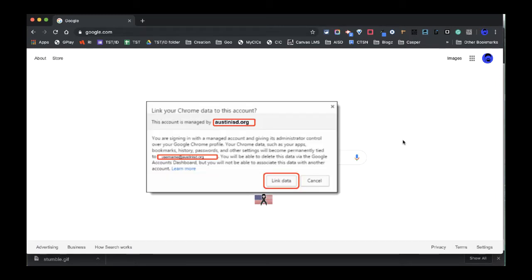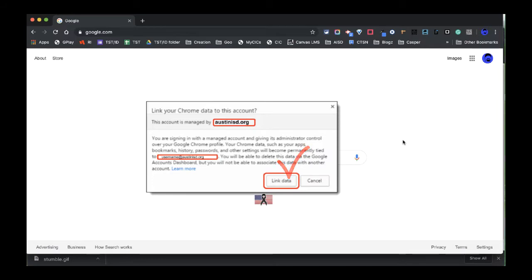After this part, I will get a message that asks me if I would like to link my data to Austin ISD. And the suggestion here is that yes, I do want to. This is the option that allows my bookmarks, my preferences, my extensions to come up on this browser.